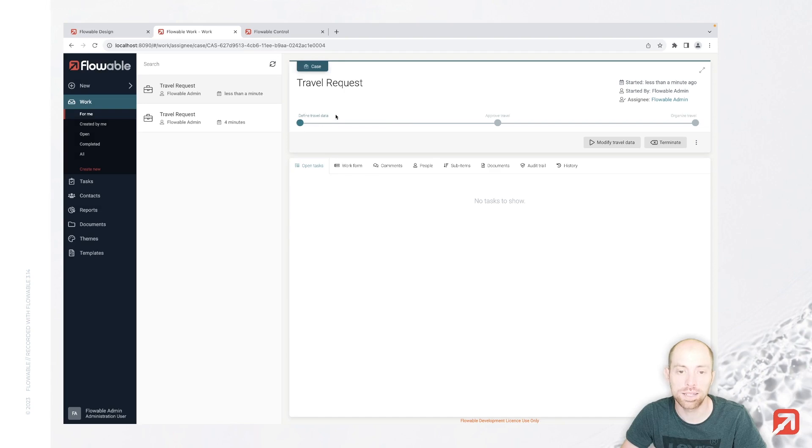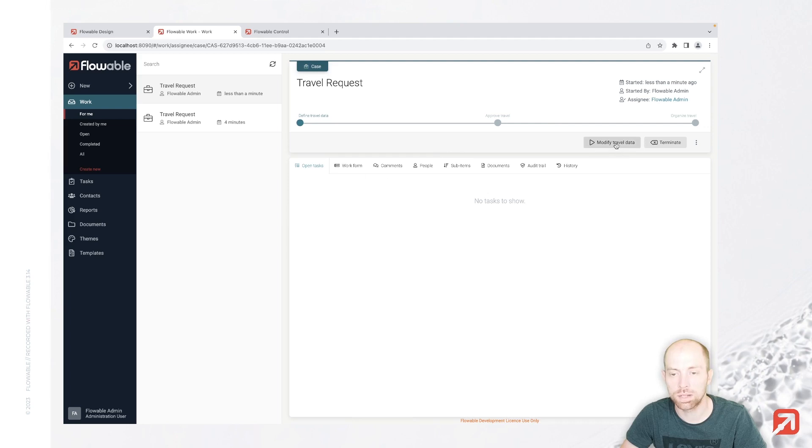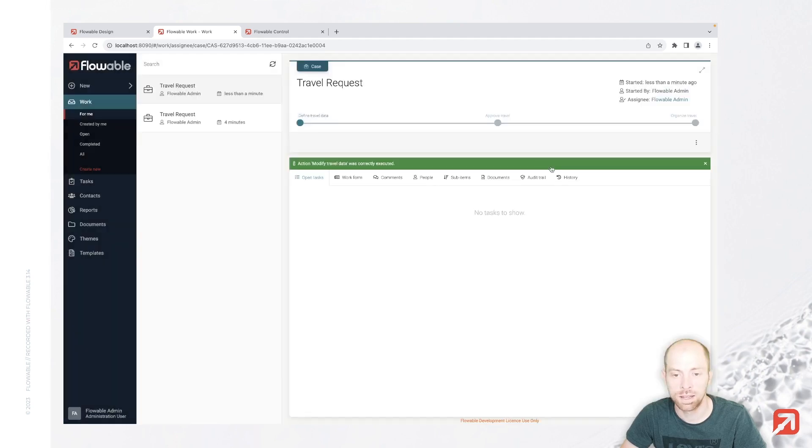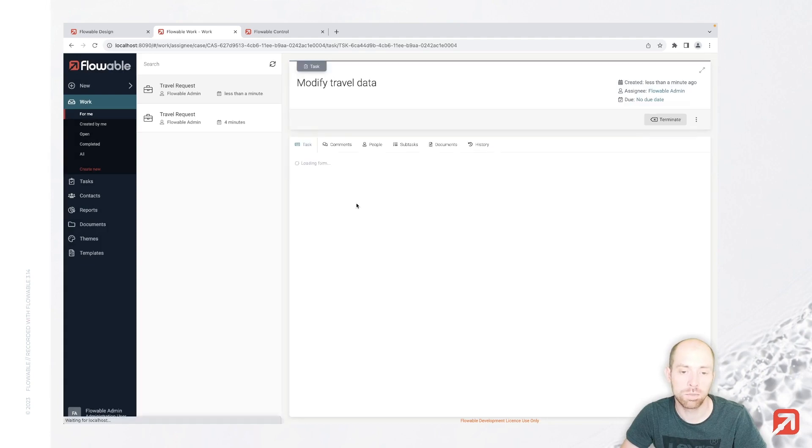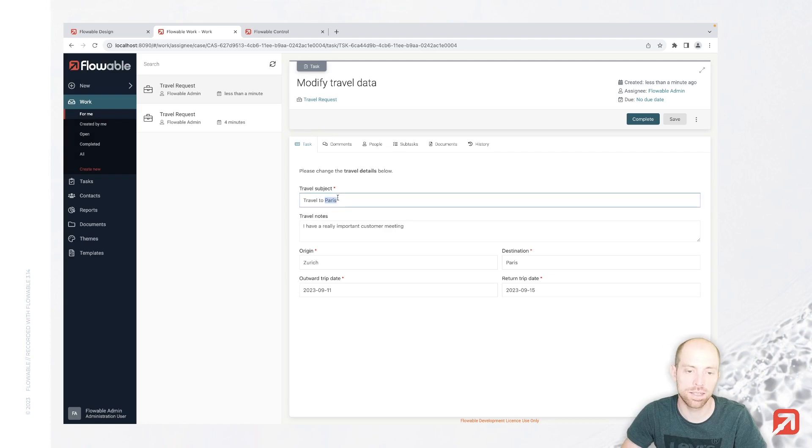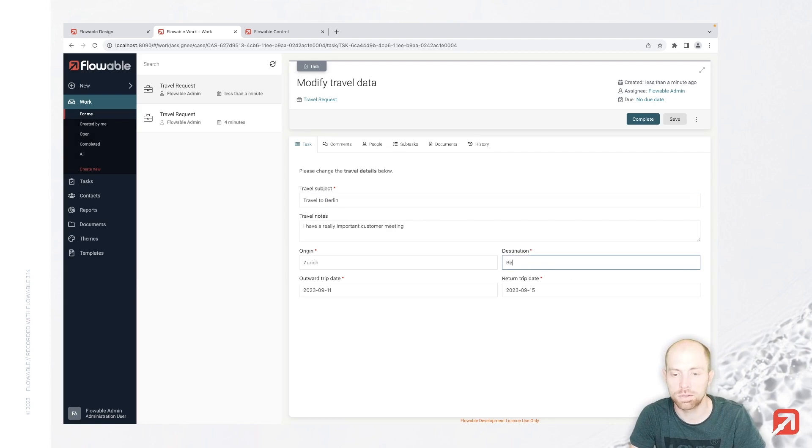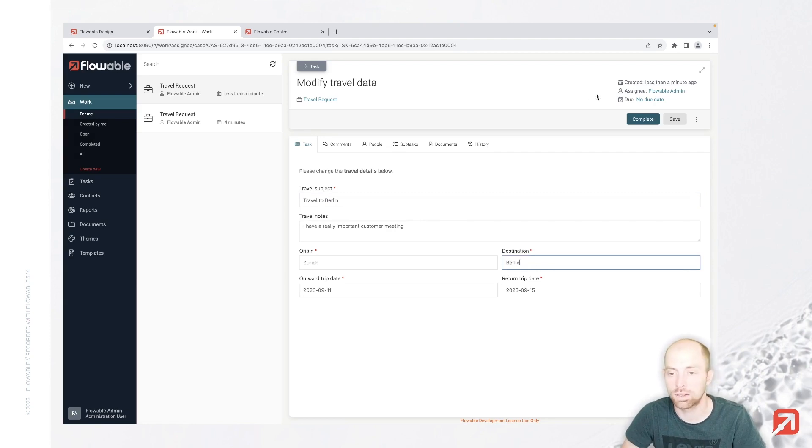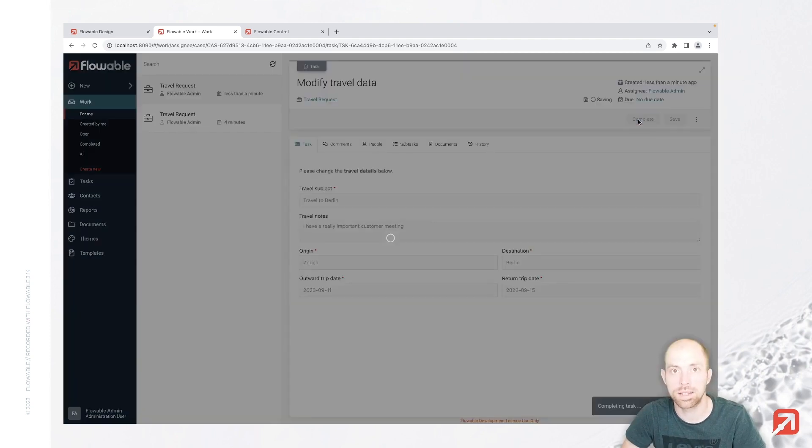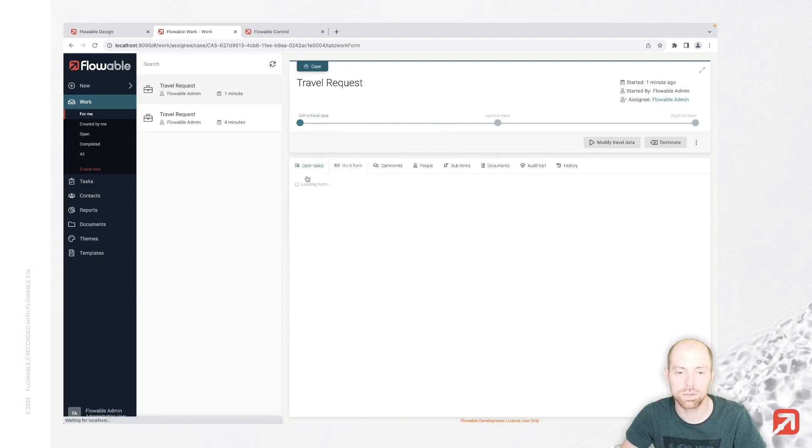Now, compared to before, we are here in the define travel data stage, and we are waiting basically for the next tasks. Now what we can do is we can press modify travel data. That will open that new modify travel data task where we can see that data which we have in here. I could just replace here Paris with Berlin and then complete this task. And with that we have basically everything in there.